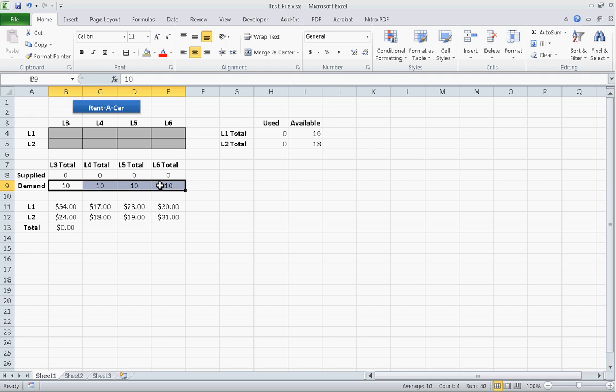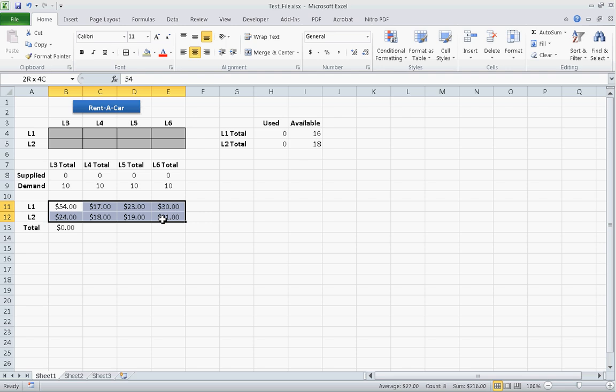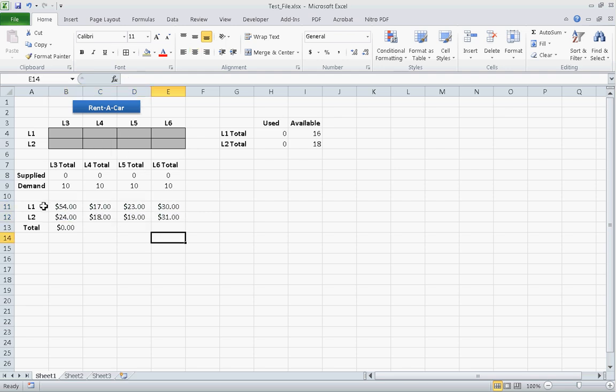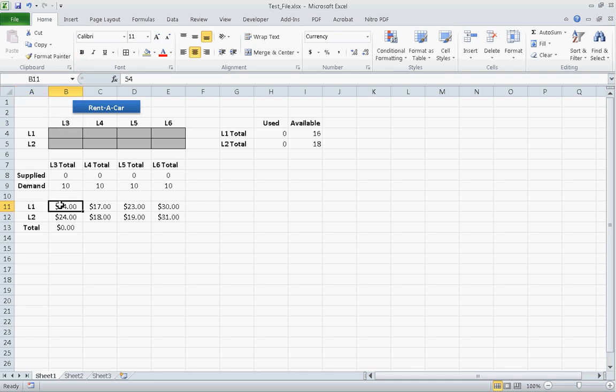So we'll have to optimize and distribute the vehicles as efficiently as possible at the lowest cost to these locations, trying to meet these requirements as best we can. These are the costs associated with shipping these vehicles to each of these locations. So, for example, the cost of shipping a vehicle from location 1 to location 3 is $54 per vehicle, and the cost of shipping a vehicle from location 2 to location 5 is $19.